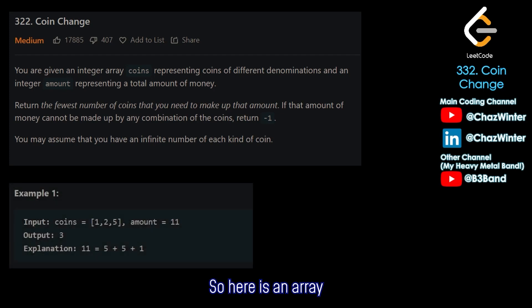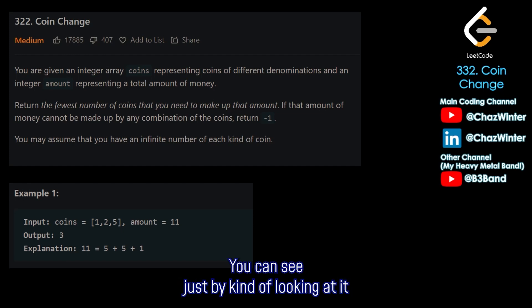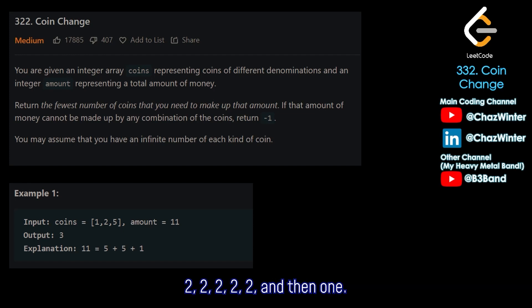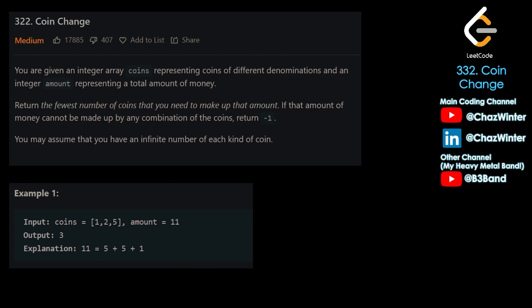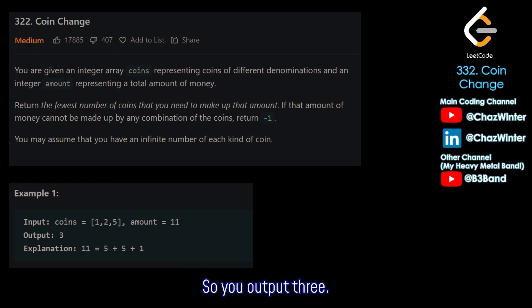They give us some examples. Here is an array with coins of values 1, 2, and 5, and a target value of 11. You can make this several different ways — like 2, 2, 2, 2, 2, and 1, or just eleven 1-cent coins. But the best way would be to go 5, 5, and 1. That adds up to 11 and that's 3 coins, so you output 3.